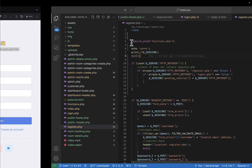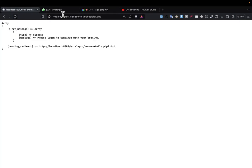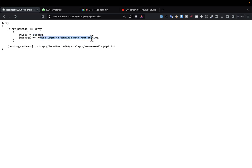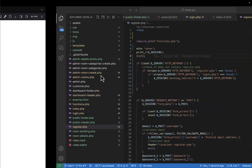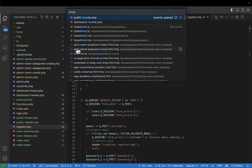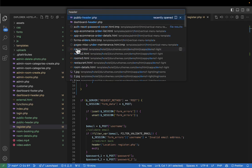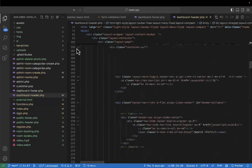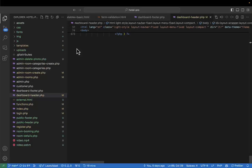After saving and refreshing, we can see there is a message in the session — type 'success' — that says 'Please log in to continue with your booking.' So we need to display that. I think we can go to the public header or dashboard header, where I've already done that logic: check if there is a message, and if there is one, display it.